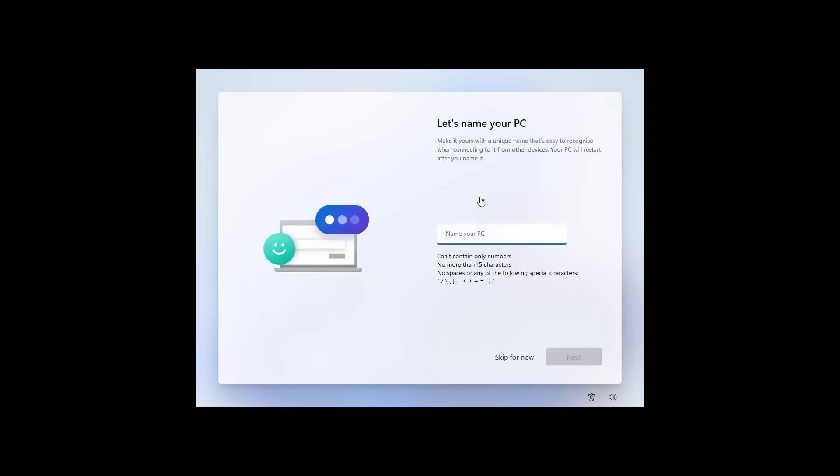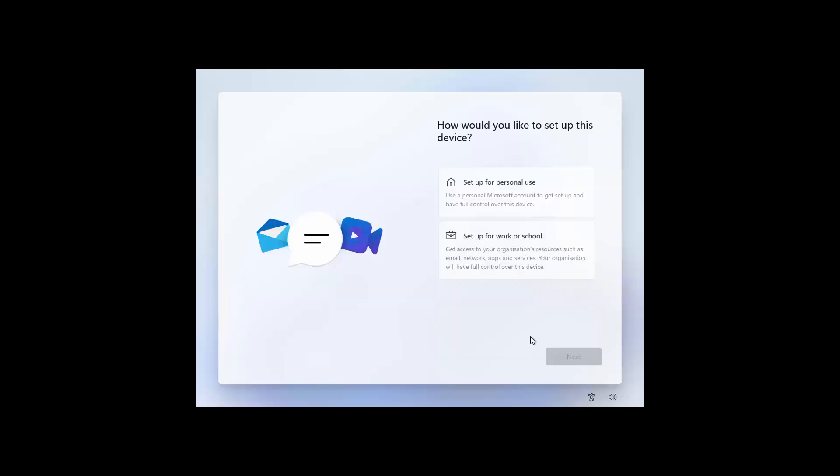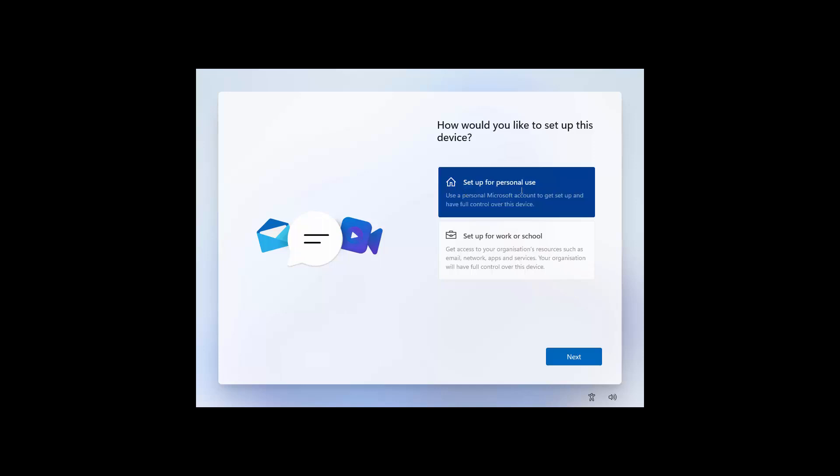Now you can create a name for your PC or if you skip, it'll create a random name. There we go. Next. Here you have the option to set it up as a work or a school PC which will be joined to the work or school, or in most cases it'll just be your personal laptop or desktop. Click Next.